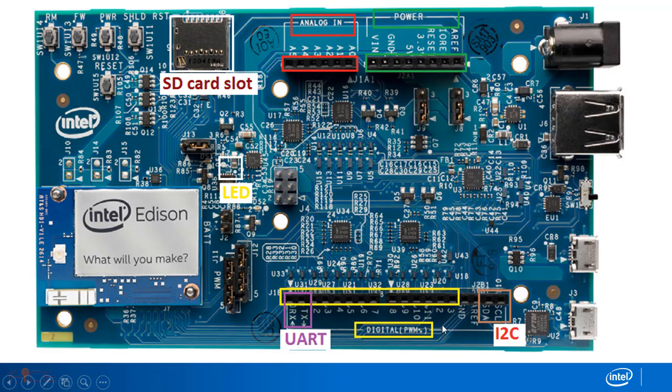It has also got SCL and SDA for I2C based device interfacing. There is also an SD card slot available for external memory. LED is onboard LED which is connected to pin 13.